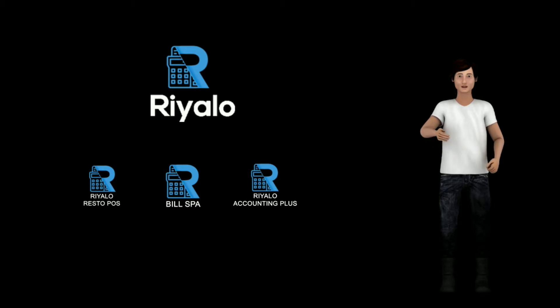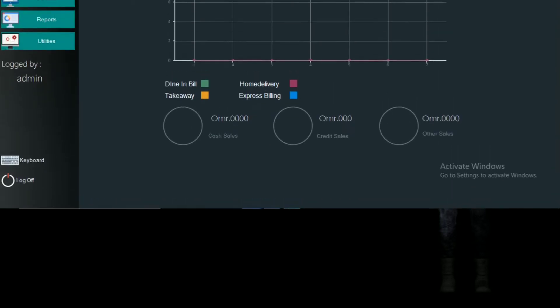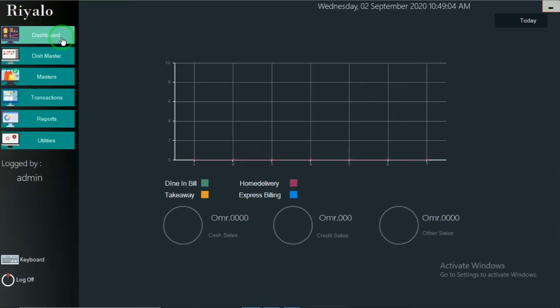Now let's move to the tutorial of Riyalo Resto POS. We're going to see how to do a menu item stock, how to enter a stock for the menu items.